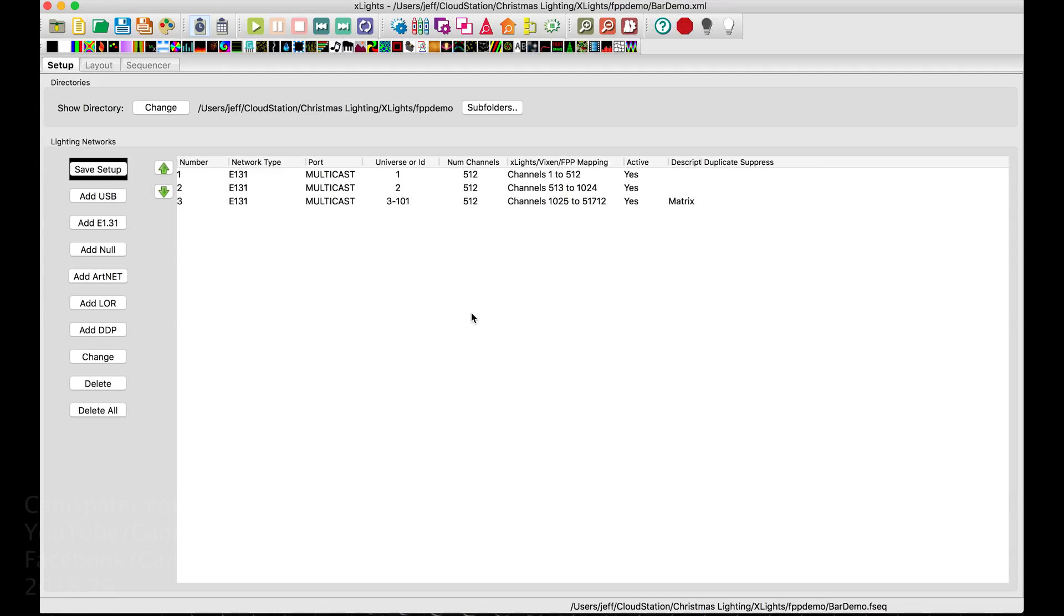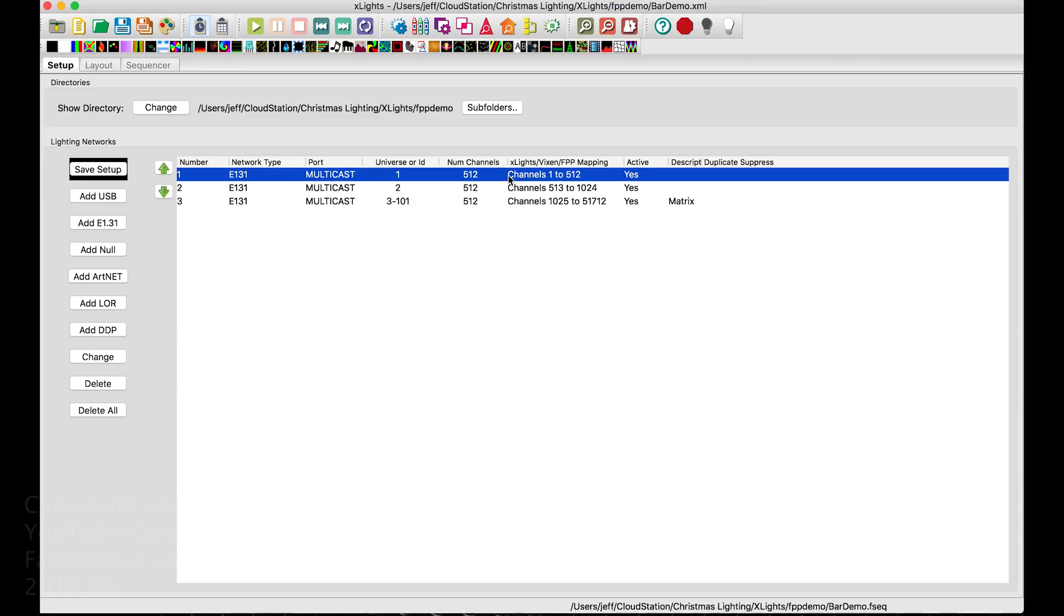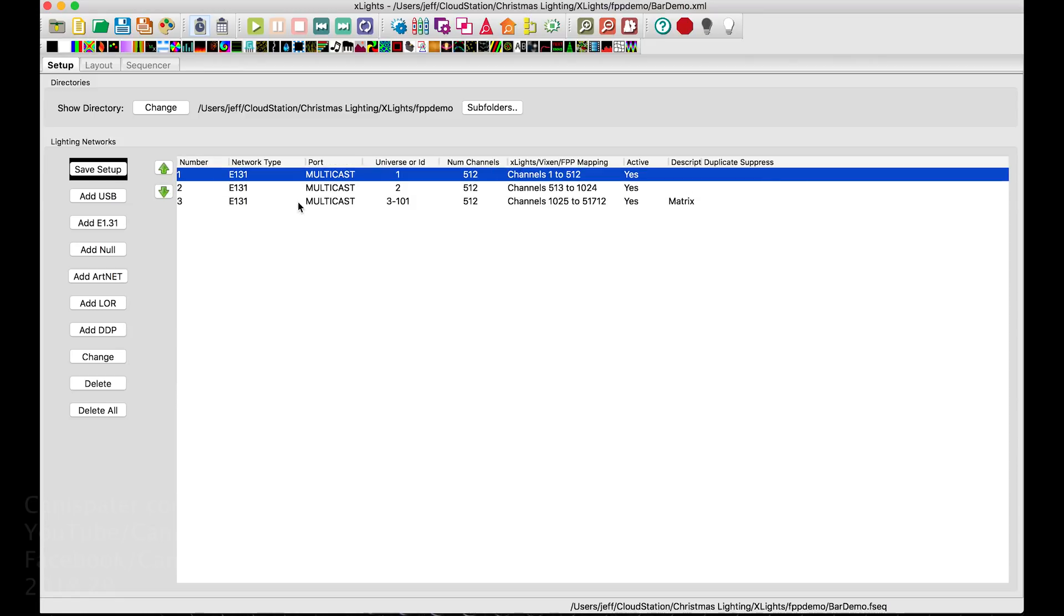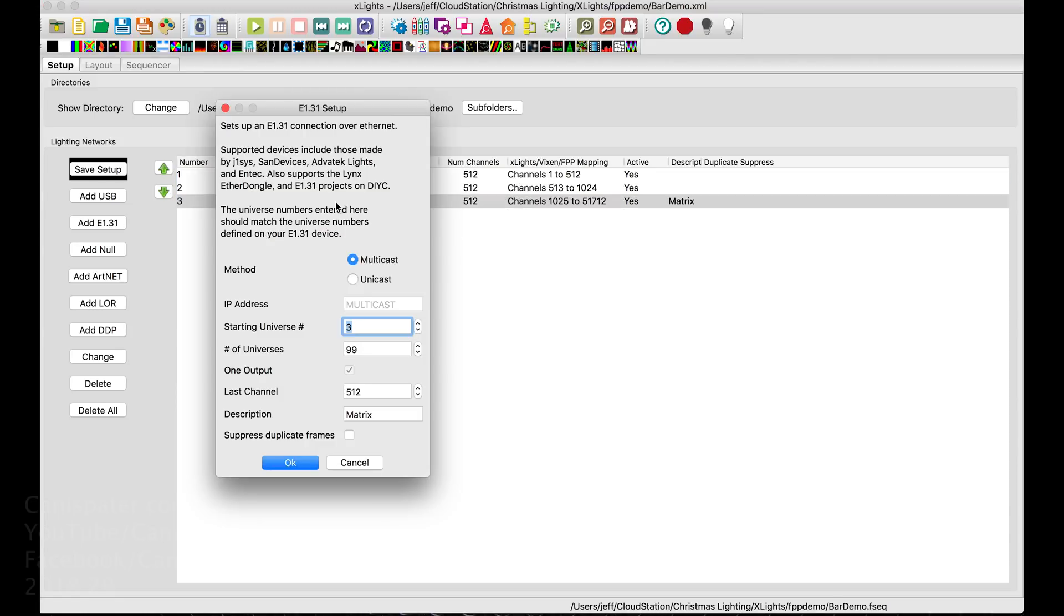I do have limited experience doing this, but I was able to get it to work, so I'll show you what I found out. Back on X-Lights to set this up, I added, so I already had these two. I had the 512 Universe 1 and 2, so these are for the lights. And then I added this one, starting at Universe 3, and I added 99 universes.